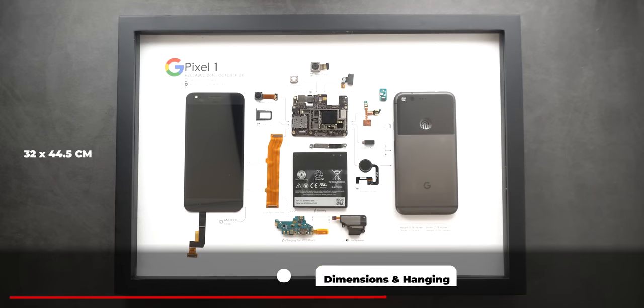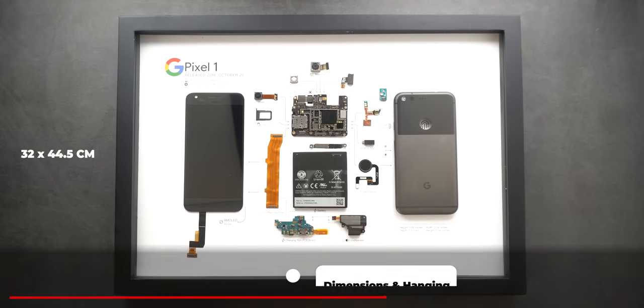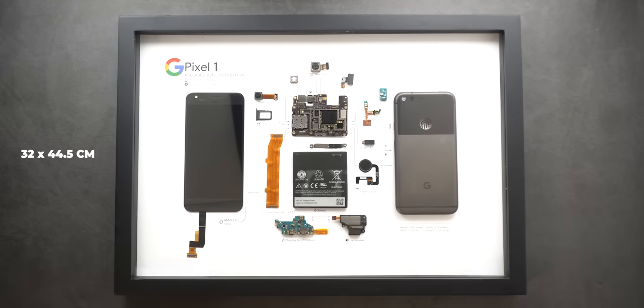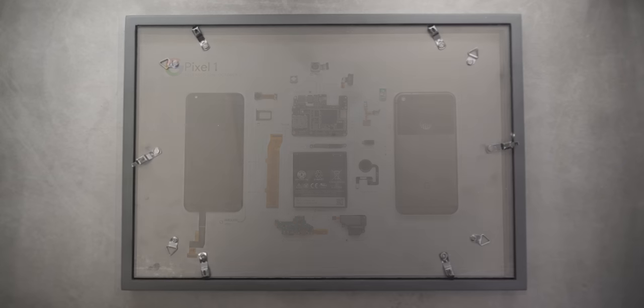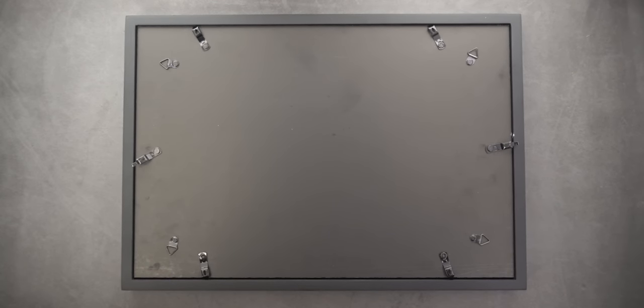The frame itself is 32 by 44.5 centimeters which is the same size of an A3 paper. On the back there are multiple hooks to be able to hang it in portrait or landscape orientations.